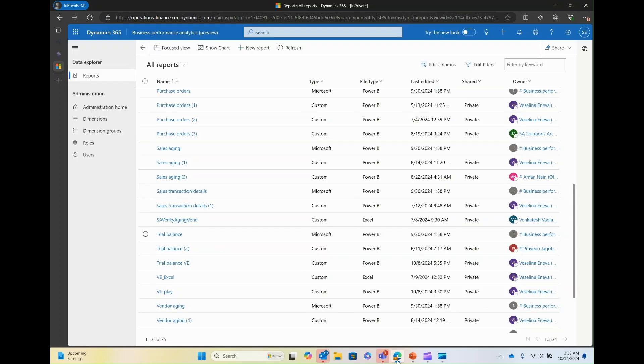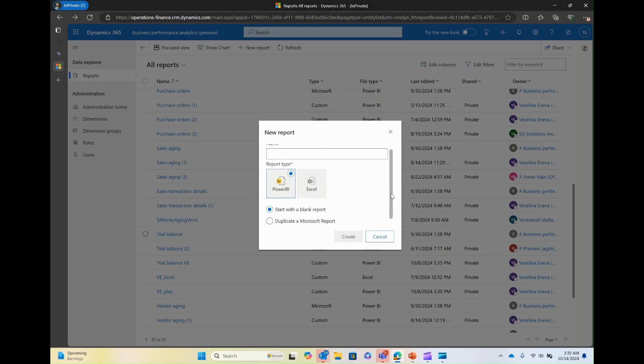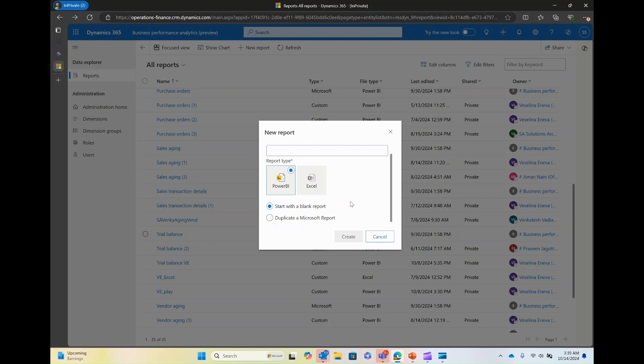Besides creating a duplicate of a Microsoft type report, BPA also offers a flexibility to create a new report from scratch. If you click on new report, you can either select Power BI or an Excel report. You can also have the option to start with a blank report or duplicate a blank report or duplicate a Microsoft report.